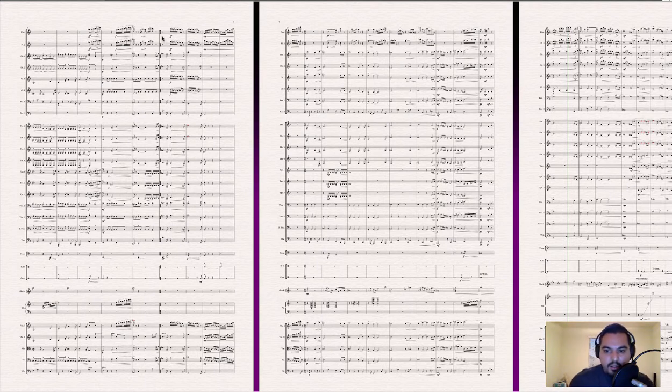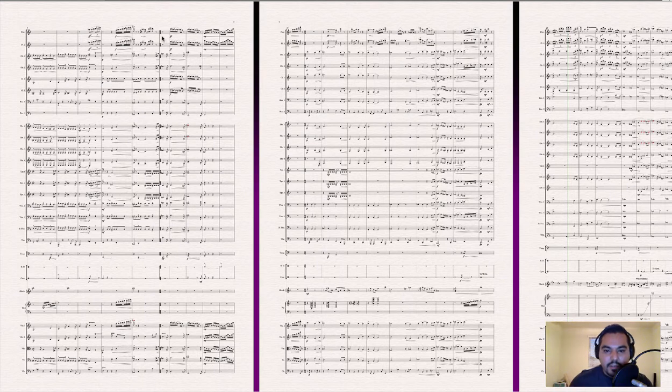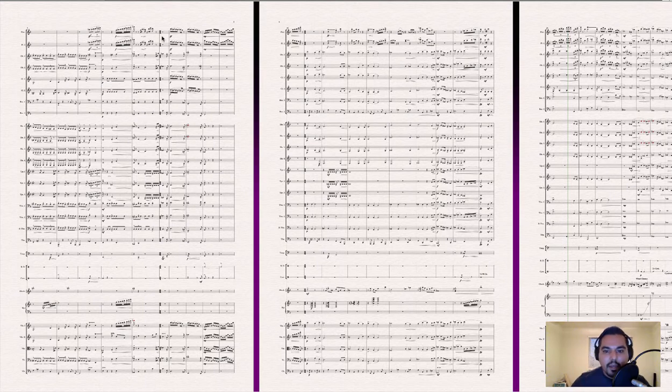Then we're going to go to theme C, and you guessed it, theme C variation. So my goal here is to try to get back into theme A, reintroduce the theme.